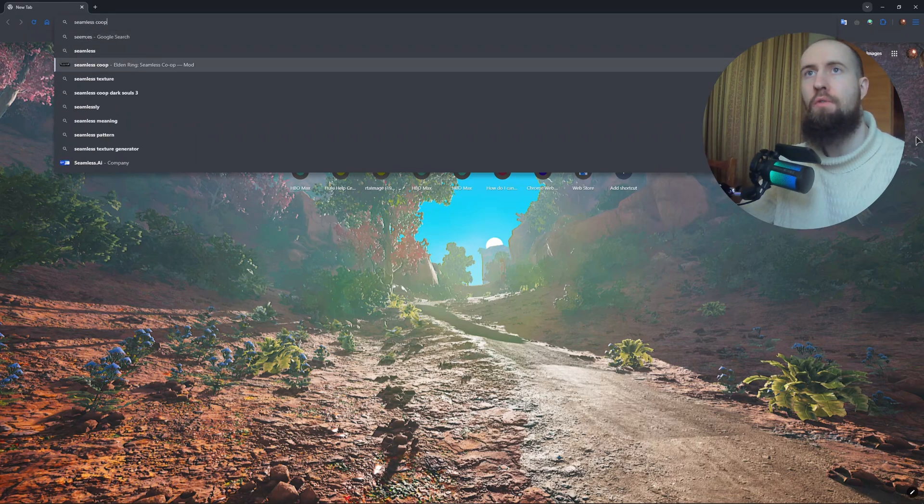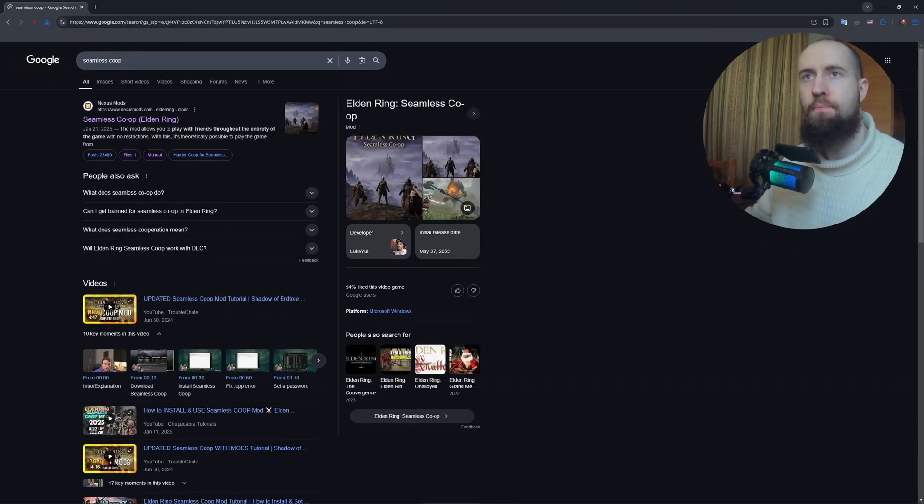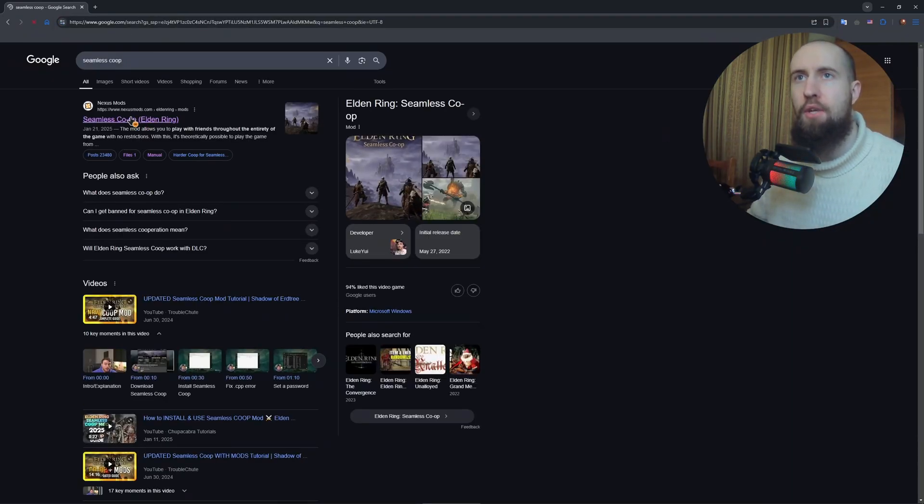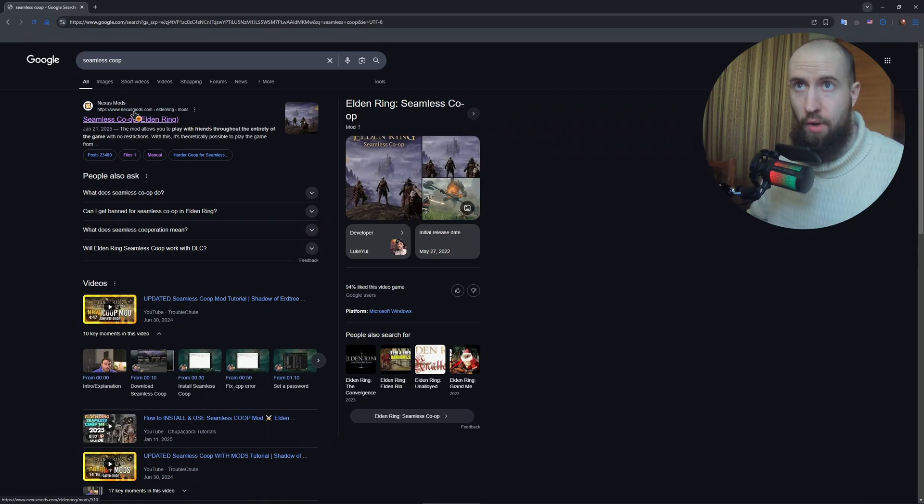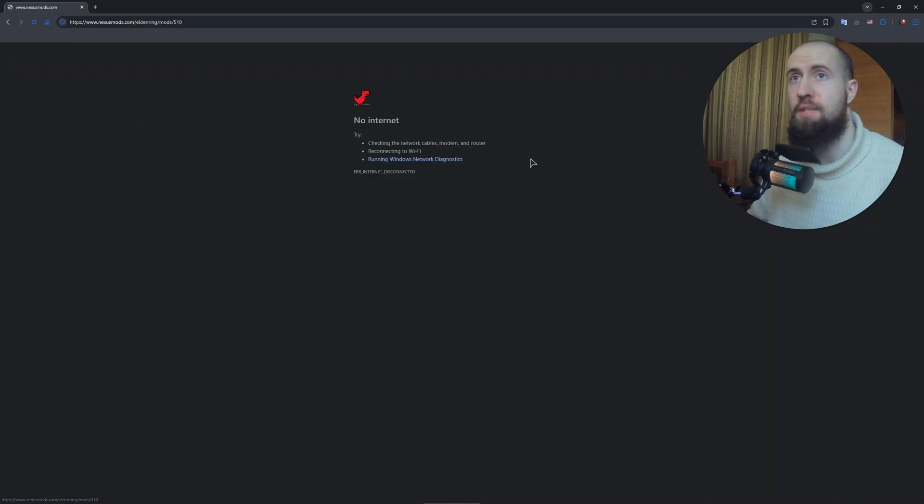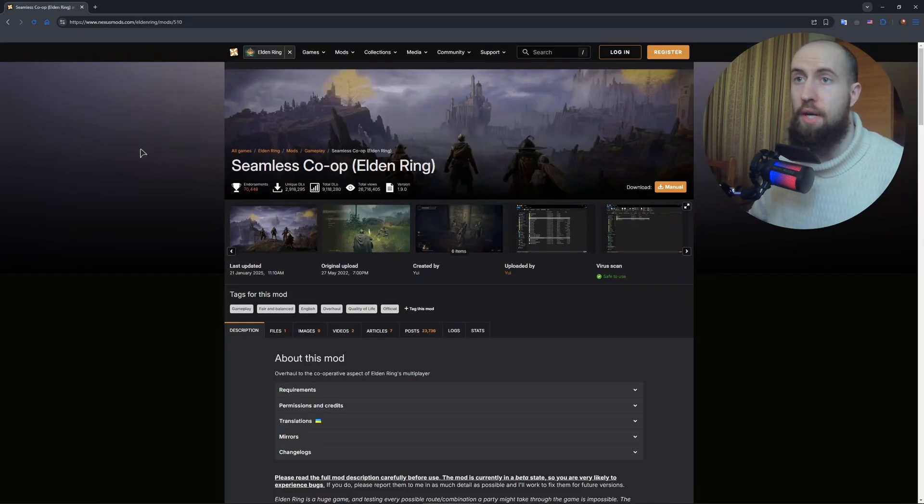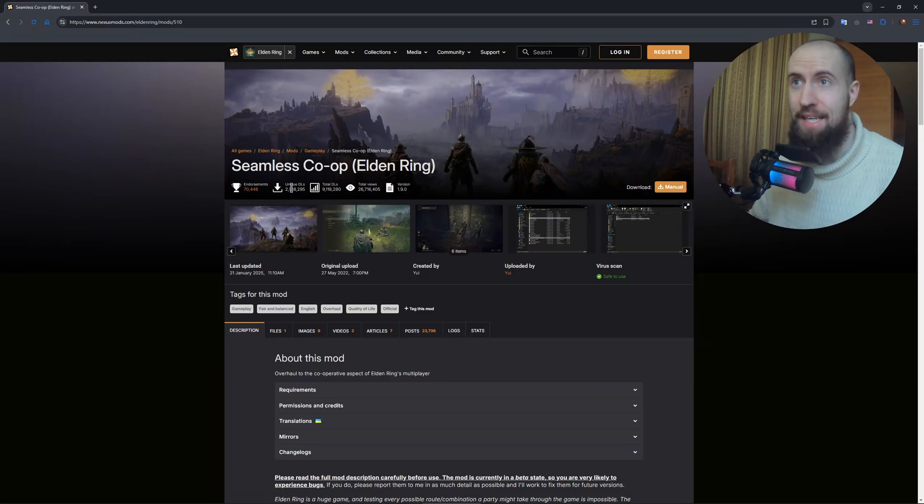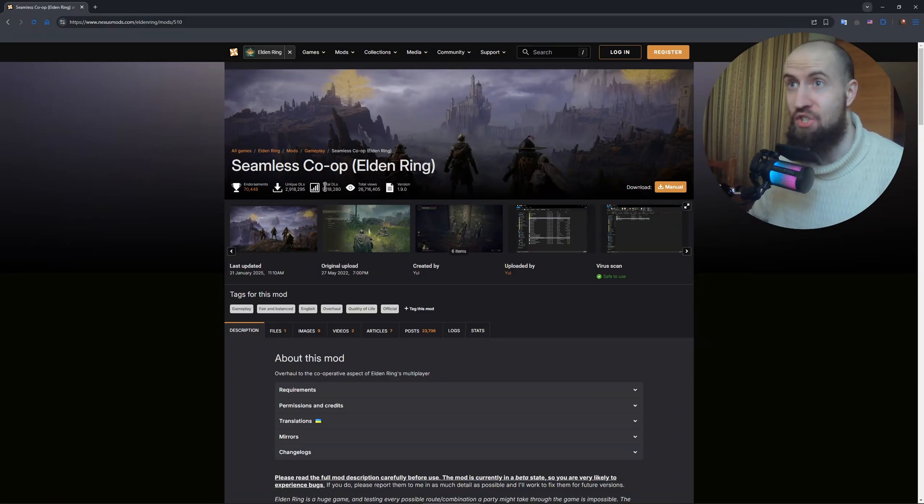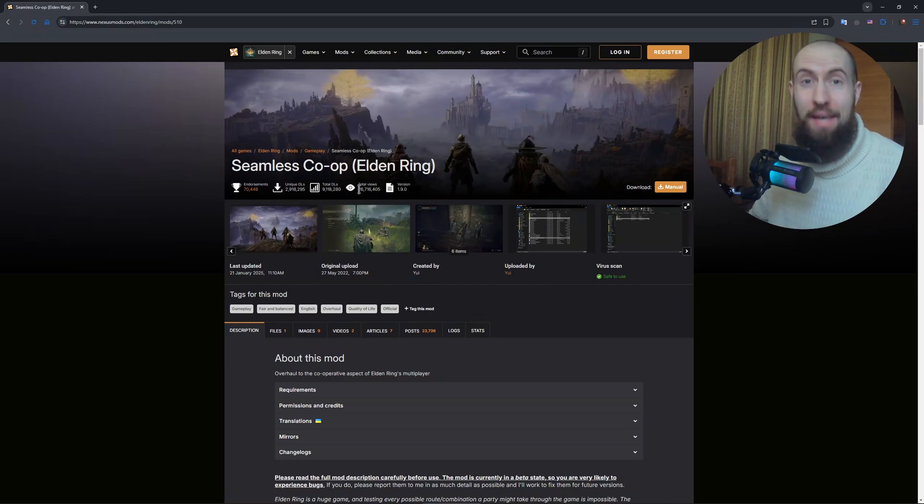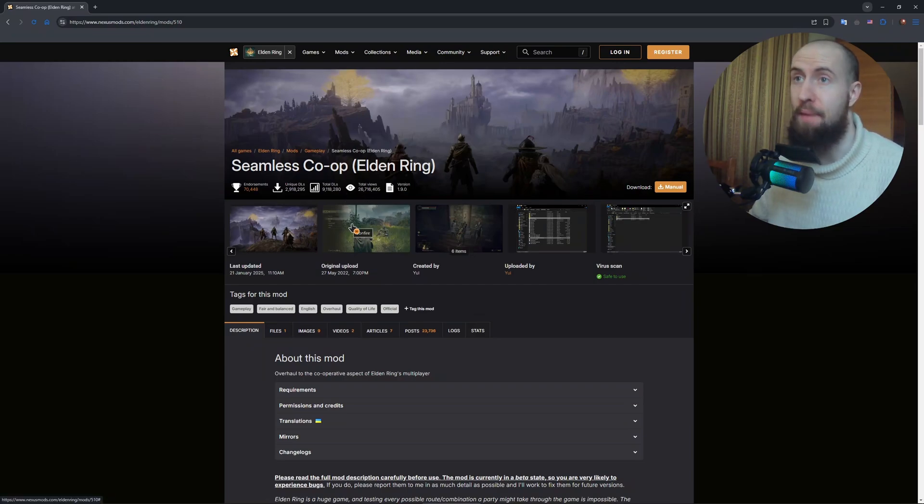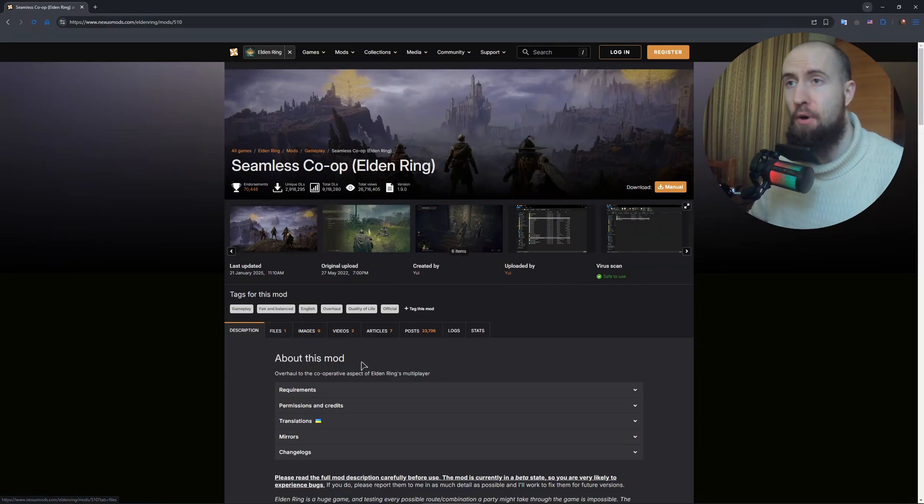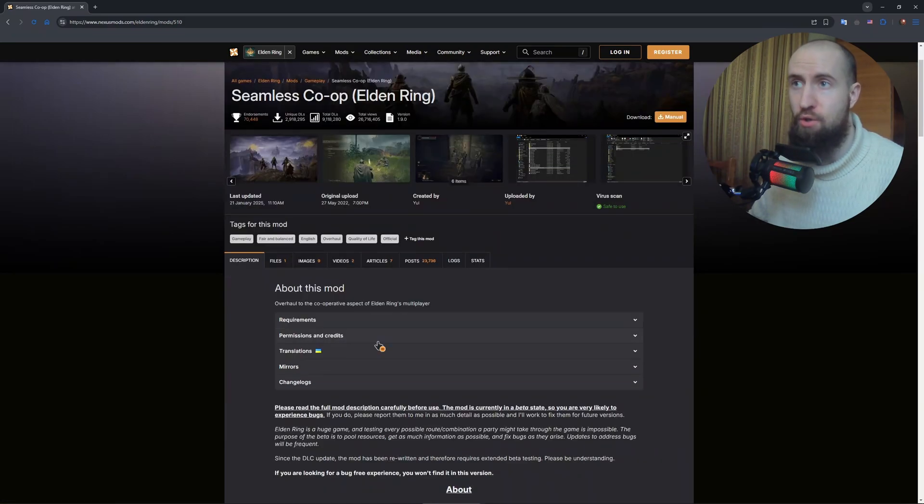You will see this website called Nexus Mods, so go to this page. This is the mod. As you can see, we have almost 3 million downloads, 9 million total downloads, 26 million views. This is just an amazing mod, very very popular.